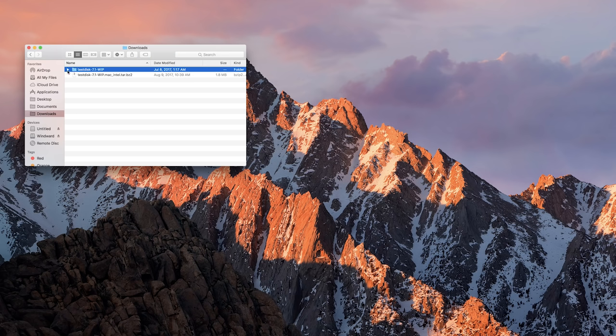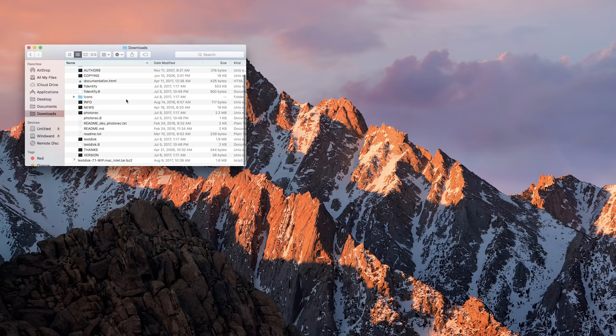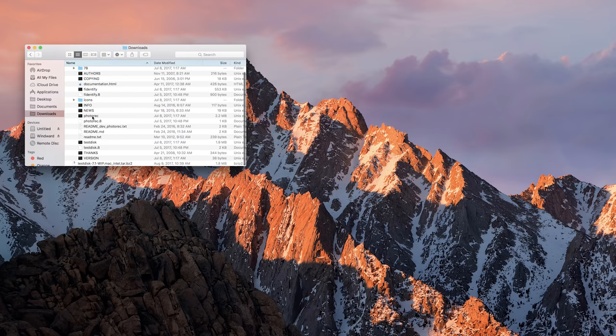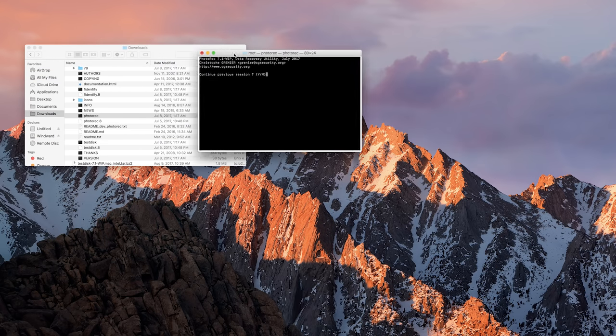Welcome back. So now that you're back, what you're gonna do is you're gonna re-download, or it might still be there, but just re-download photo recovery and then double click on PhotoRec again, and now you should get the terminal window.